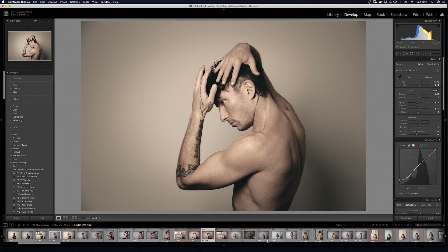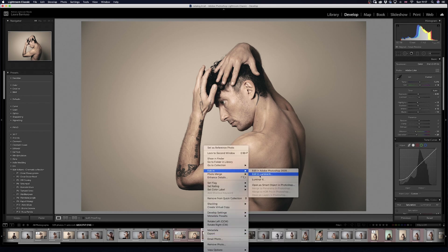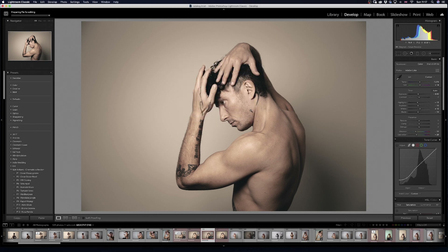So what you would do is go to the picture, once you are happy with the color grading in Lightroom, right-click and select Edit in Luminar 4. This would open the plugin. It would say 'Edit a copy with Lightroom adjustments.' You click Edit and it launches Luminar 4 straight away.